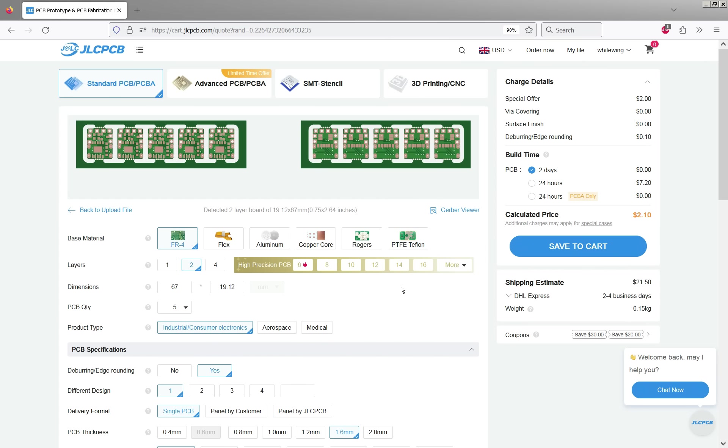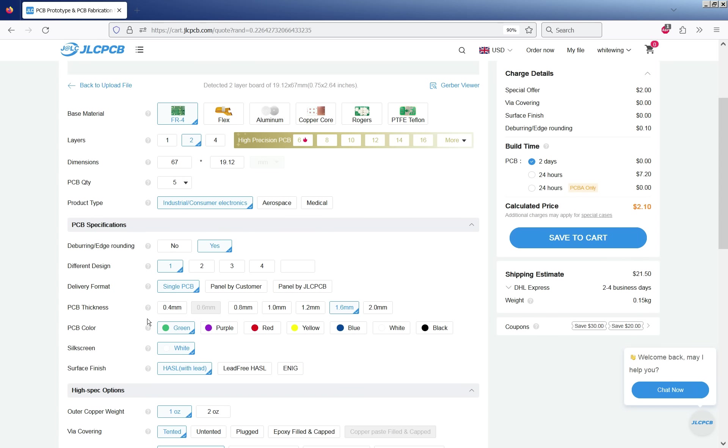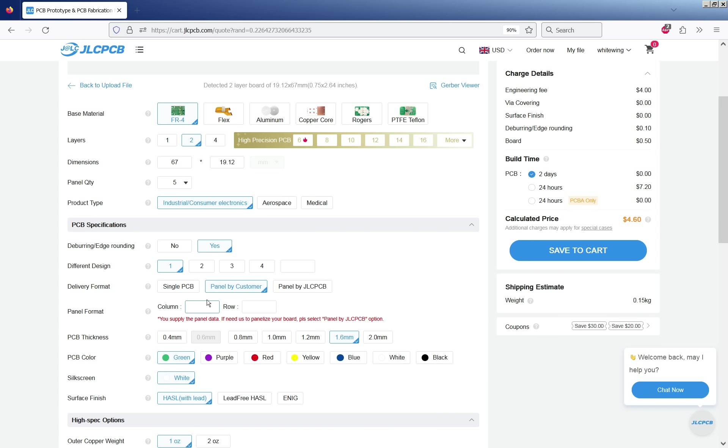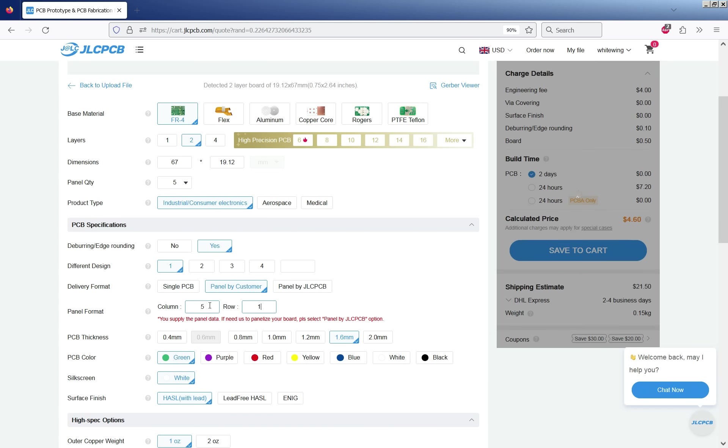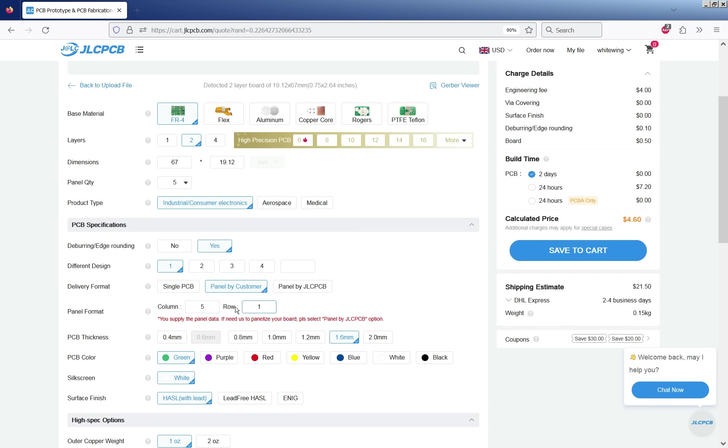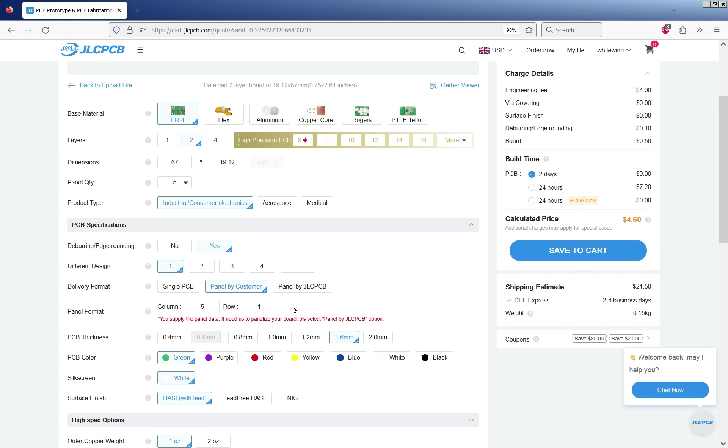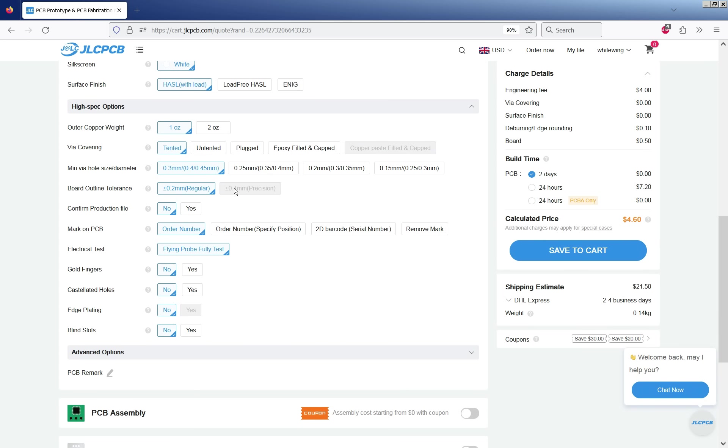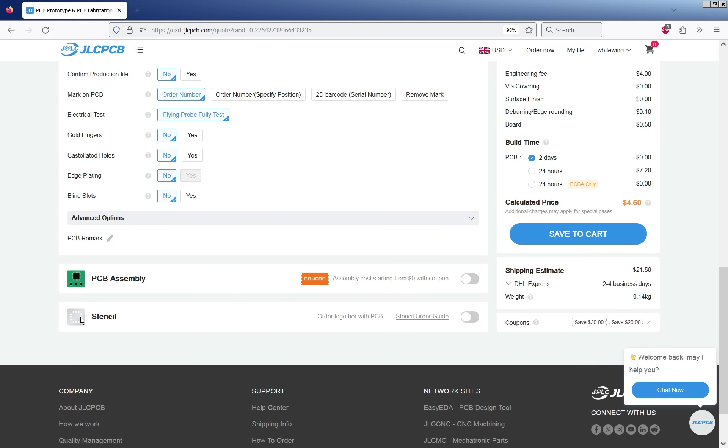Quantity is five and panelization. We've already panelized it and we've got five columns in one row and this doesn't matter if you're ordering bare PCBs but if you're doing assembly it needs to know this to know how many components need fitting. Thickness 0.8 millimeters. That should be everything unless you want it in a funky color or something.